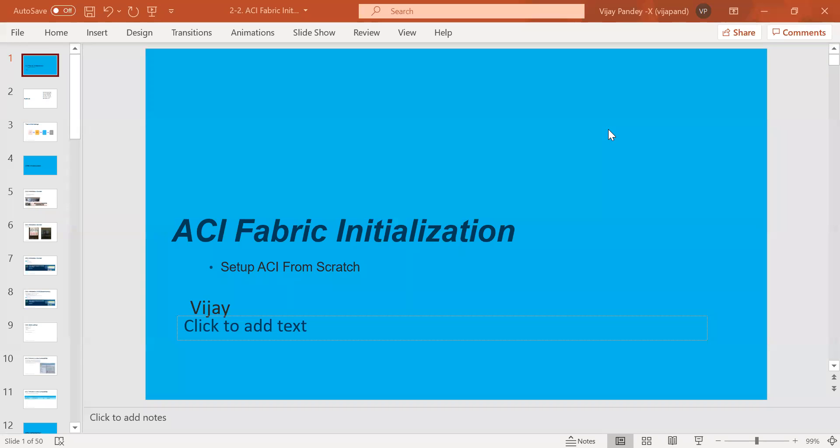Hi everyone, this is Vijay. In today's session I will talk about the Cisco ACI installation fabric from scratch.